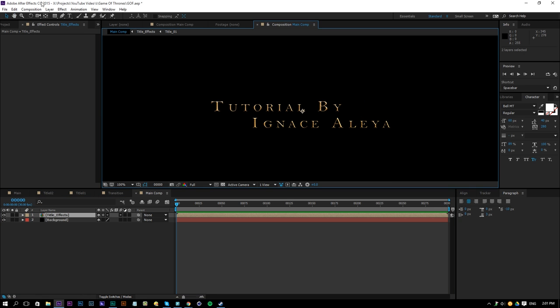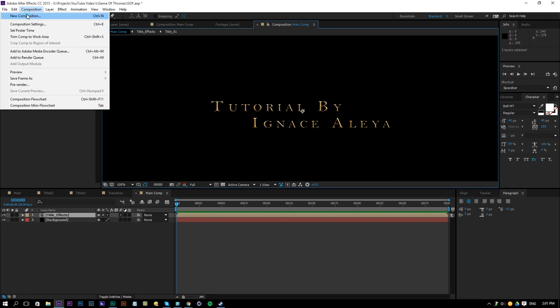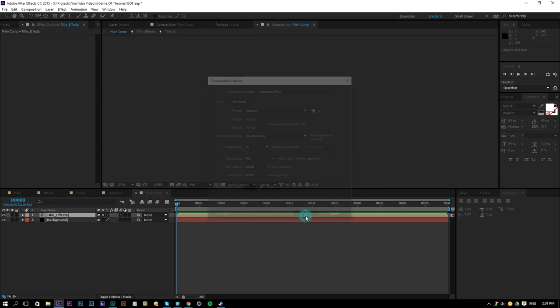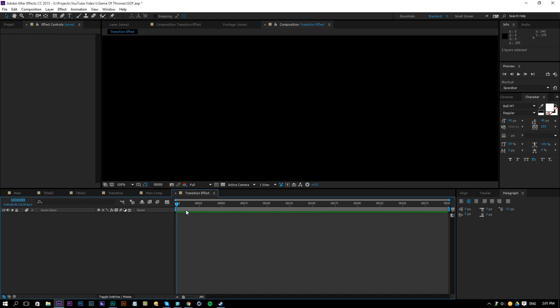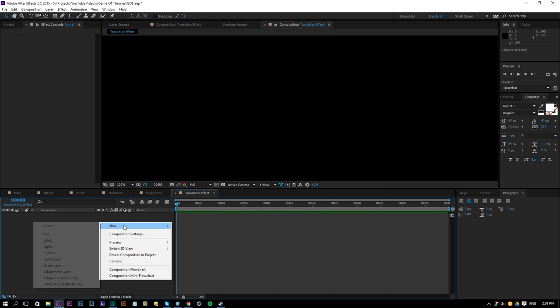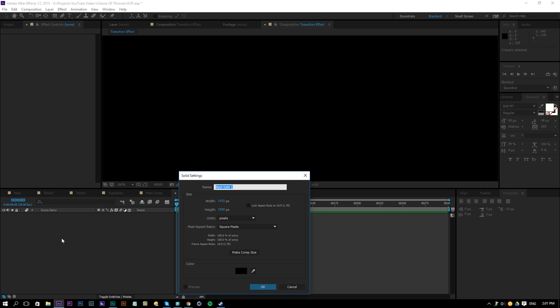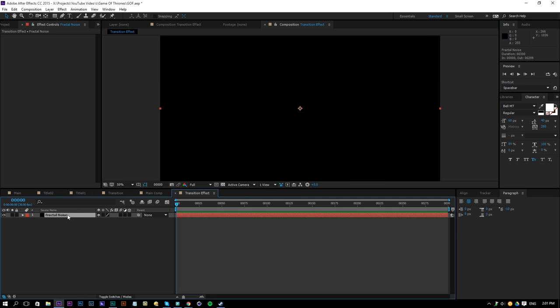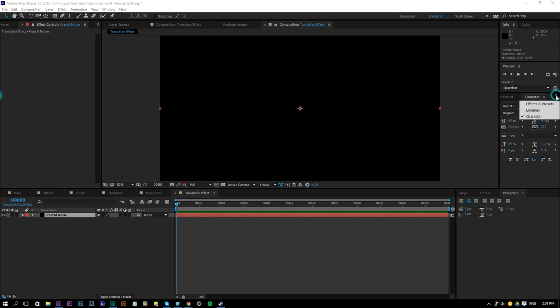So once you have done that, create a new composition and rename this to transition effect. It doesn't matter how long it should be and then click okay and then I will go over here, right click new solid and rename this to fractal noise.